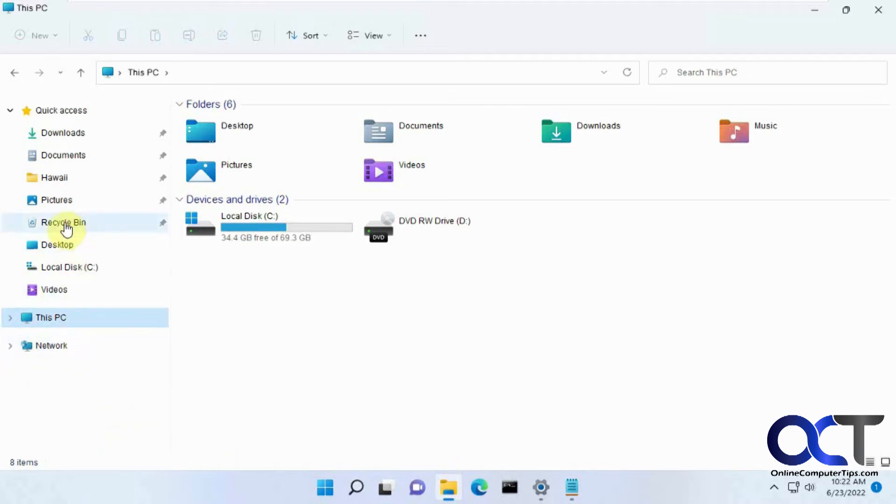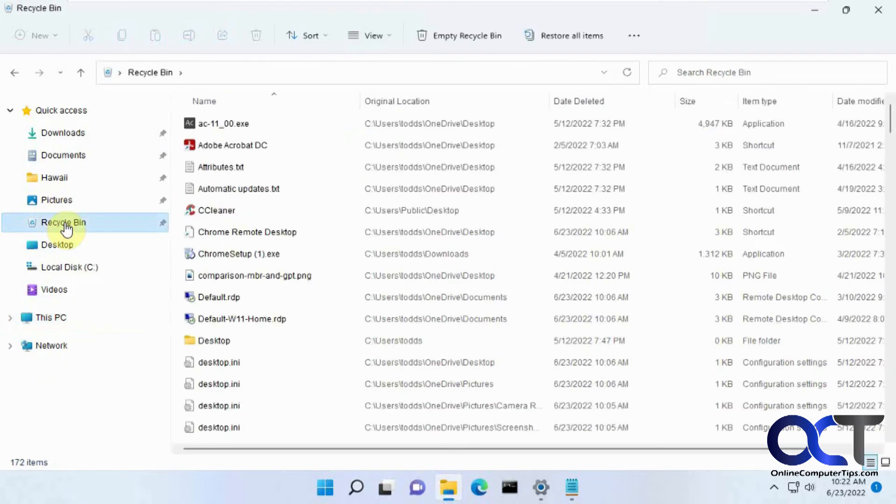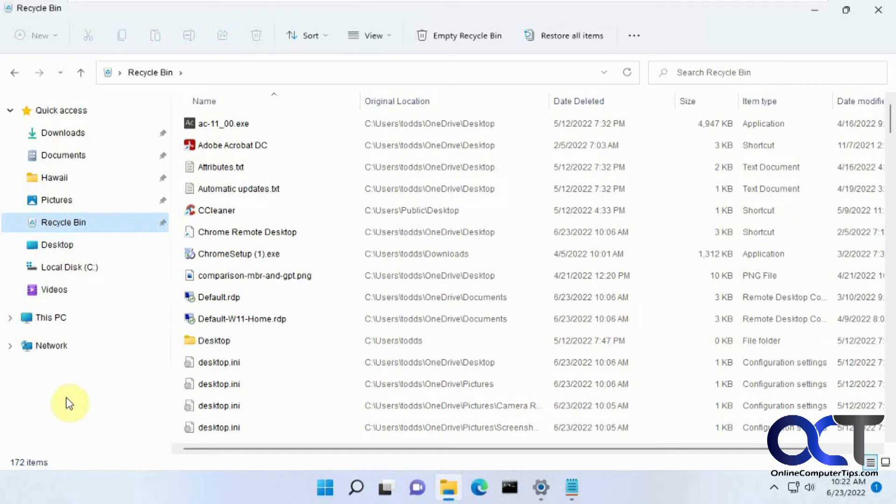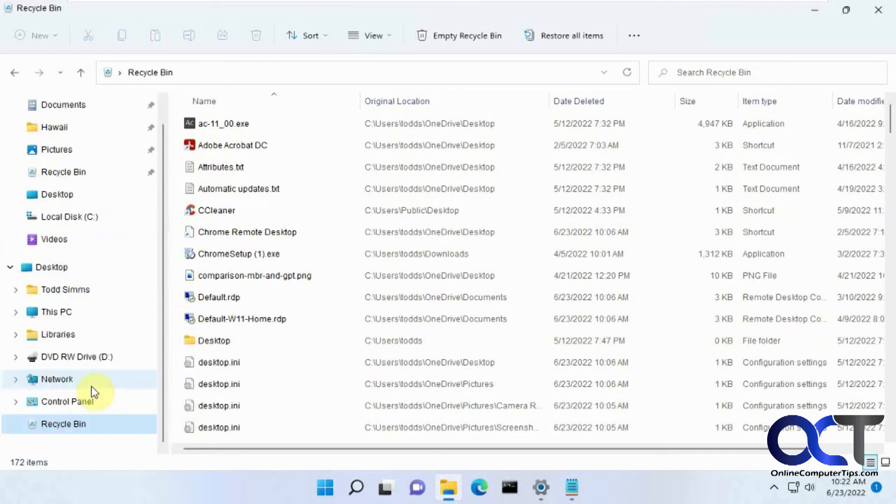So it all depends if you want it on the quick access or down here or both. If you want it both you'll have to have the show all folders option checked to see it there and then there, or if you just want it here you don't have to pin it to the quick access.